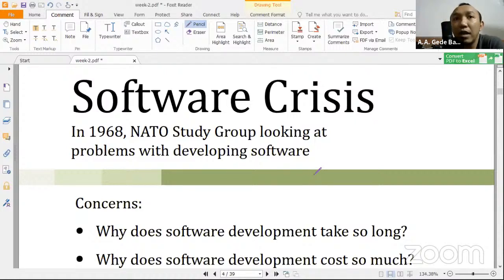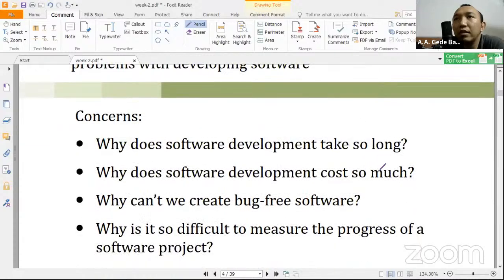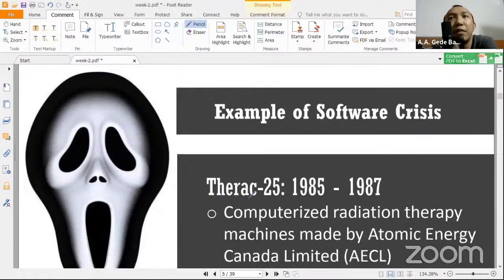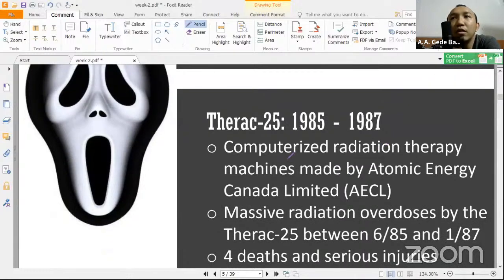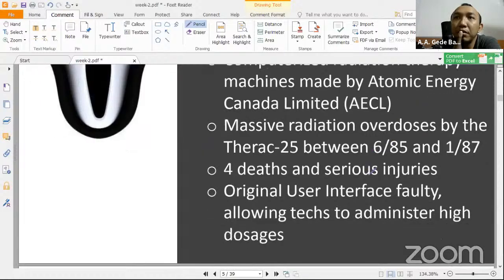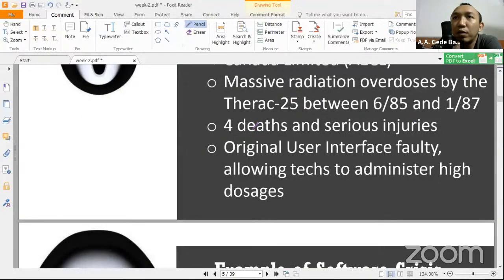Software crisis atau krisis perangkat lunak itu adalah beberapa peristiwa yang menyebabkan perangkat lunak itu bisa sangat merugikan manusia, bahkan menyebabkan korban jiwa. Jadi ada contoh-contohnya di sini. Ada aplikasi namanya Therac-25, itu radiation therapy — mesin untuk radiologi. Gara-gara kesalahan interface, itu menyebabkan orang terkena radiasi dan akhirnya ada yang luka-luka dan ada yang sampai meninggal.